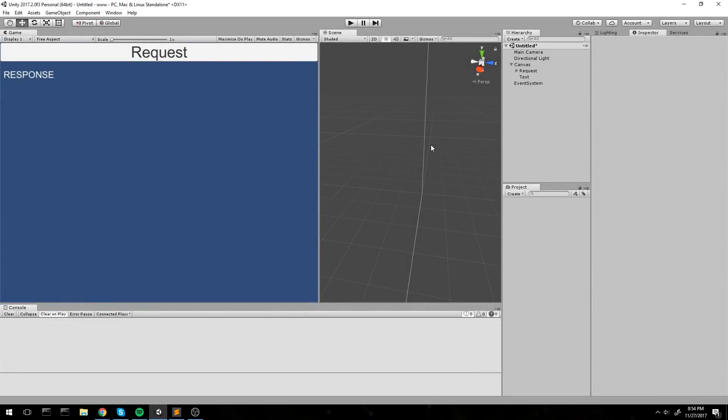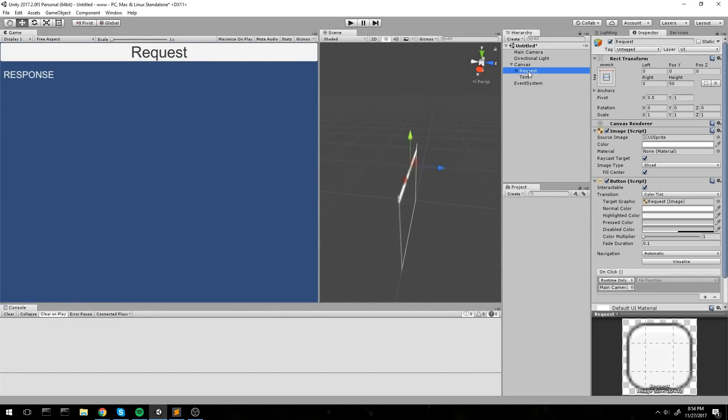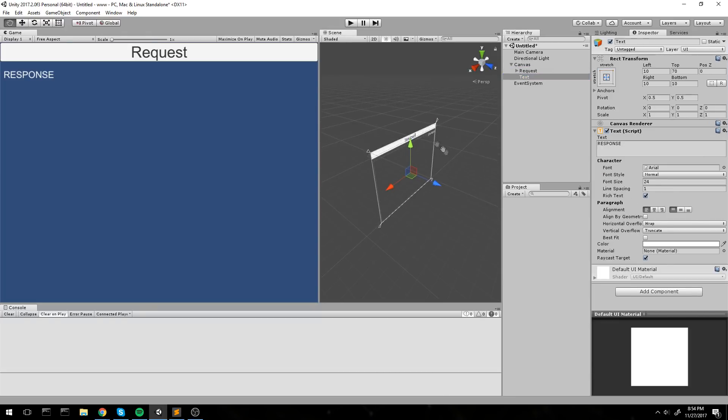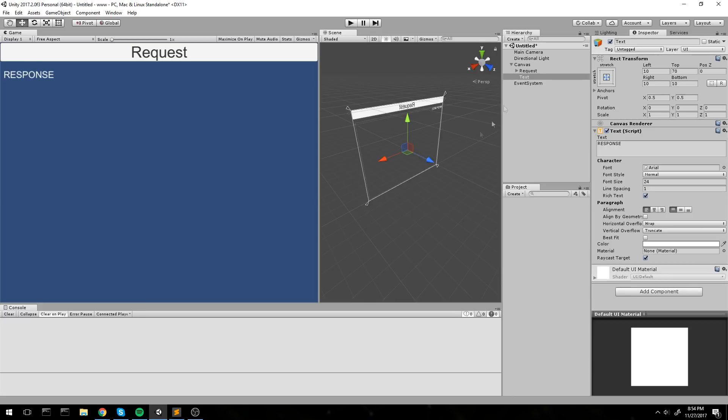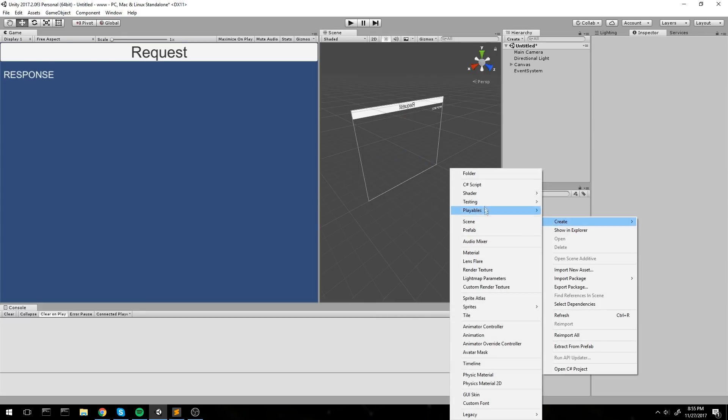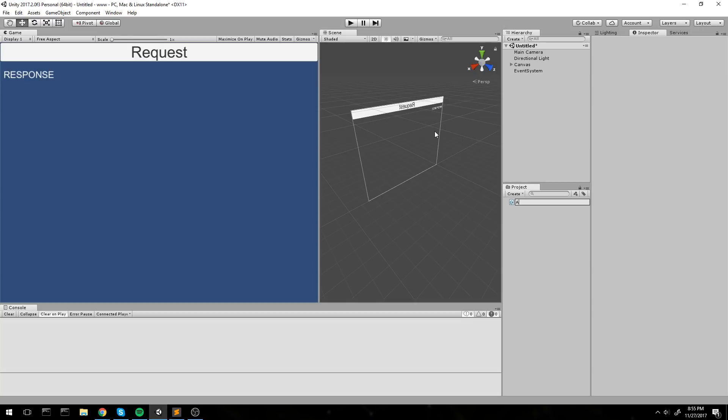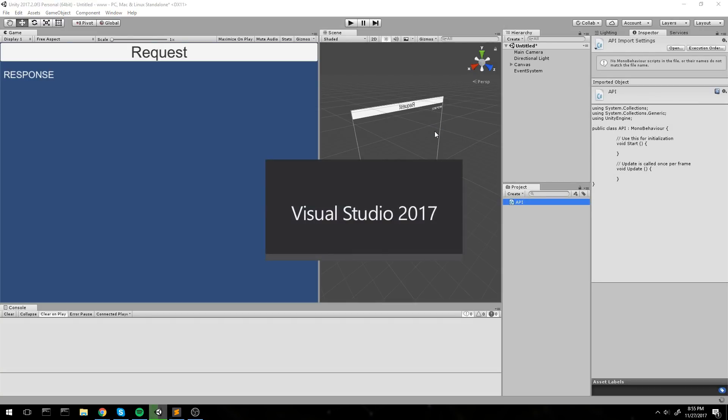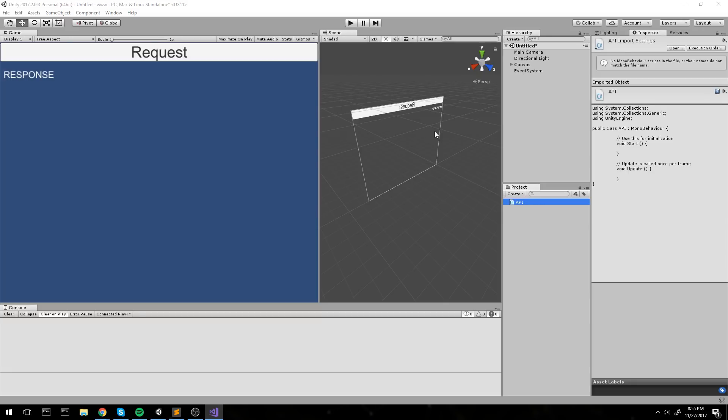Alright, so we are in Unity at the moment. We have an object under our canvas that is called request, which is just a normal button, and then a text field that is taking the whole screen. Now what I will be doing is I will go ahead and create a new C-Sharp script. I'll call it something like API and we are going to start coding something.